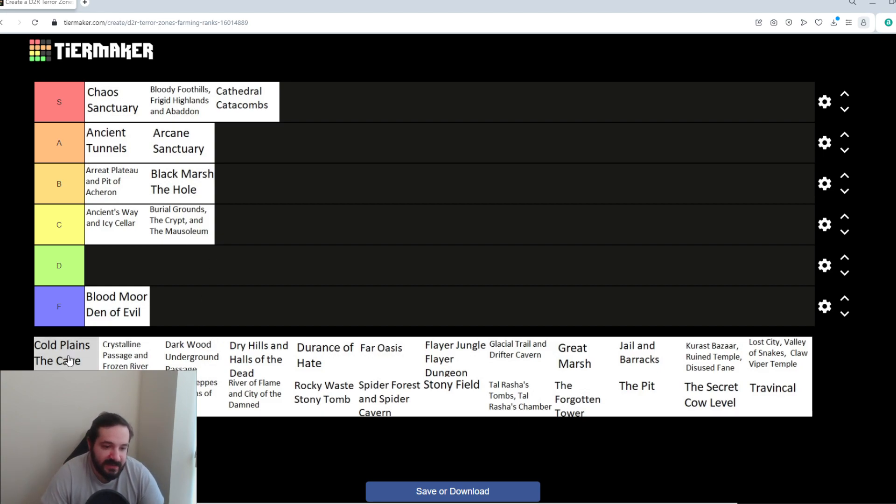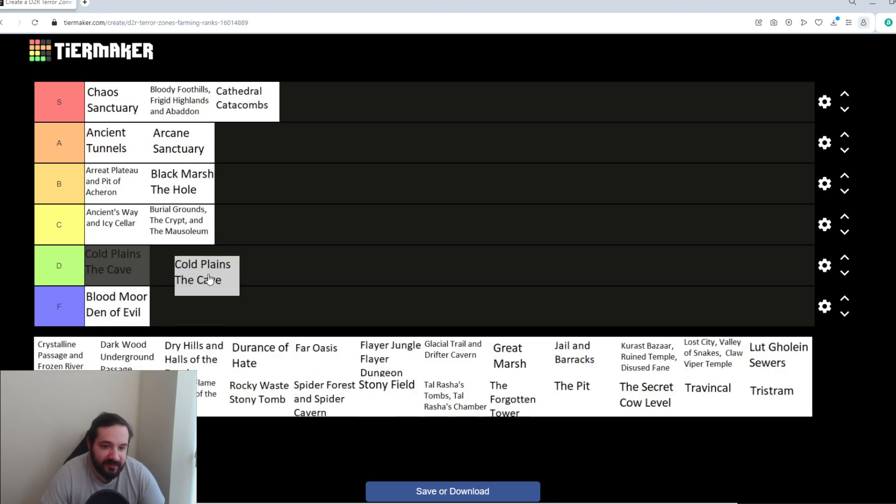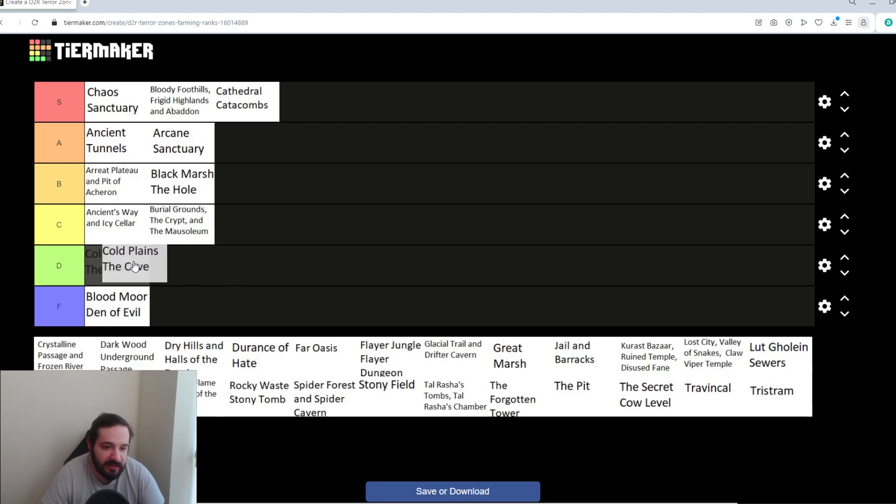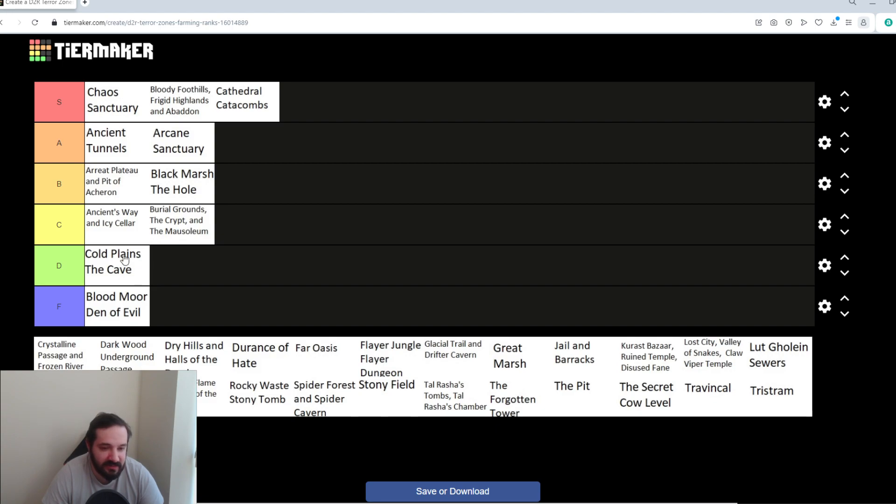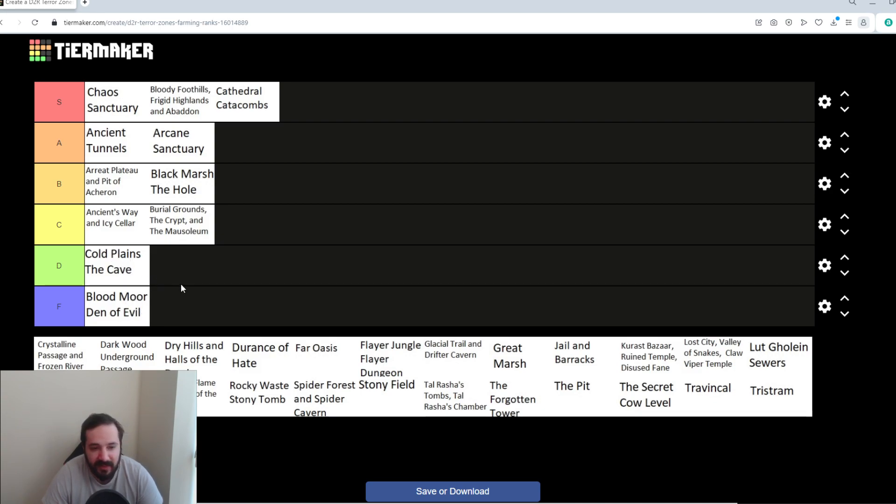Cold Plains and the Cave. There's a couple Super Uniques. There's a bunch of Elites, six, seven packs in both Cold Plains and the Cave. The map's very spread out, so there's a lot of ground to cover, which makes it a bit more annoying, personally. So, I wouldn't call it a great farming spot. It's not as bad as Bloodmore and Den of Evil, but I think D tier is about where it belongs.